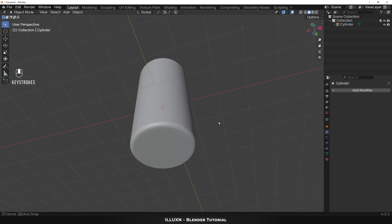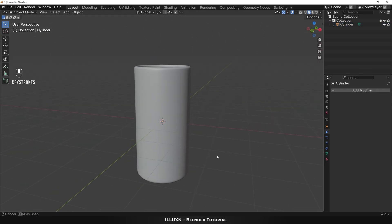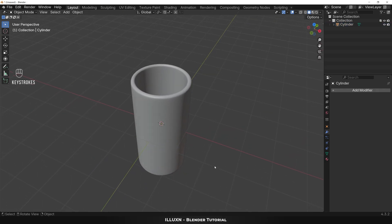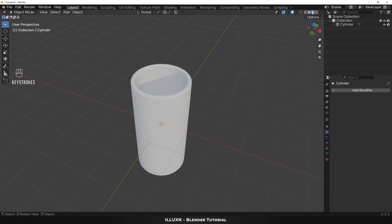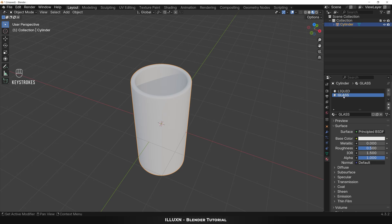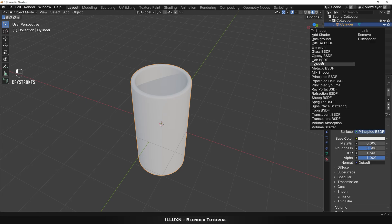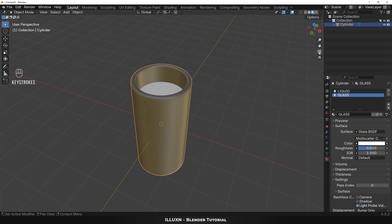Now that we have our finished model, let's add some glass materials to the object. Click the material preview button in the top right corner to enter material preview mode. First select the object and open the materials tab, then select the material named Glass and add the Glass BSDF shader. Now set the roughness to 0.120 to simulate a slightly transparent glass material.